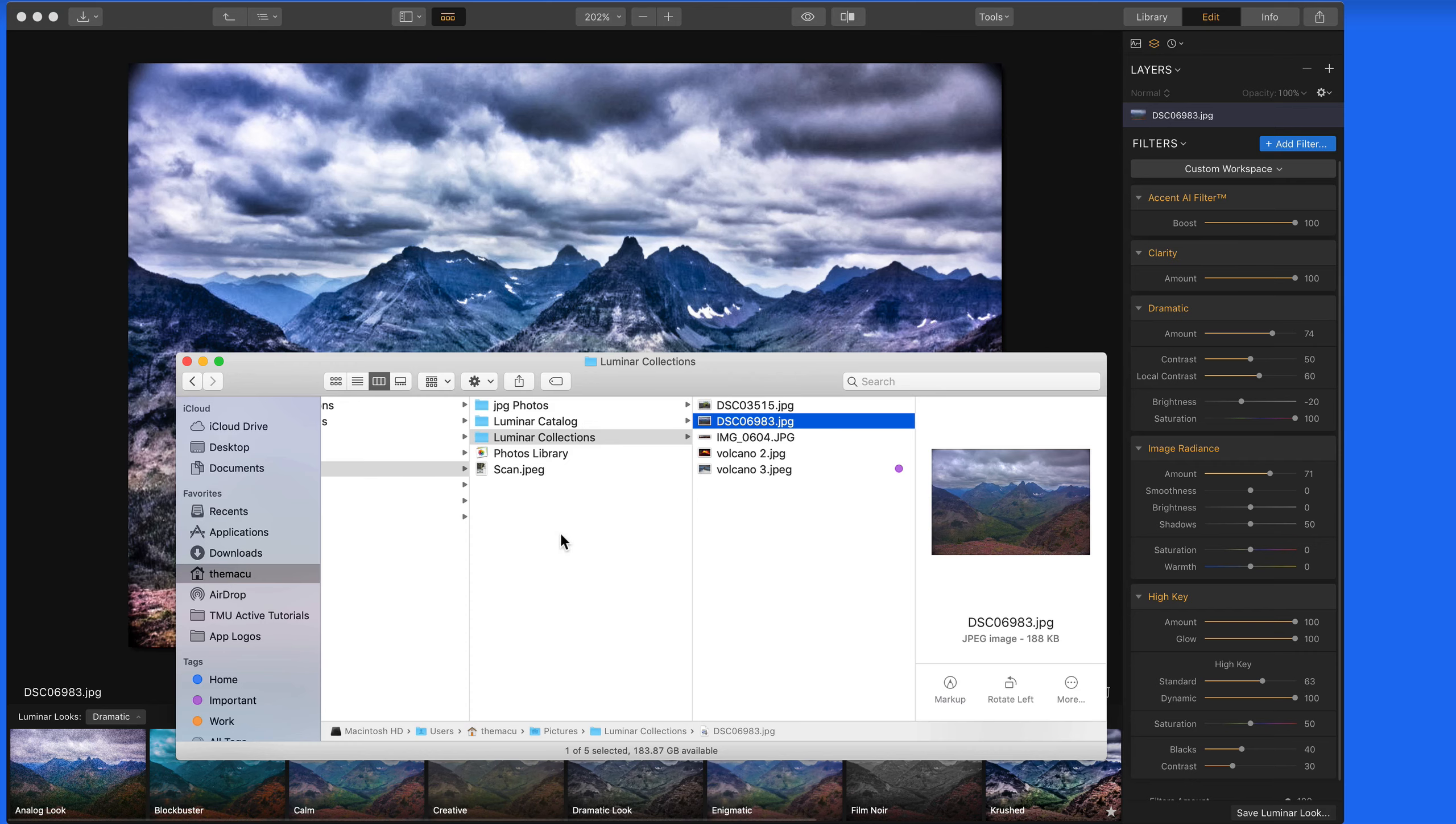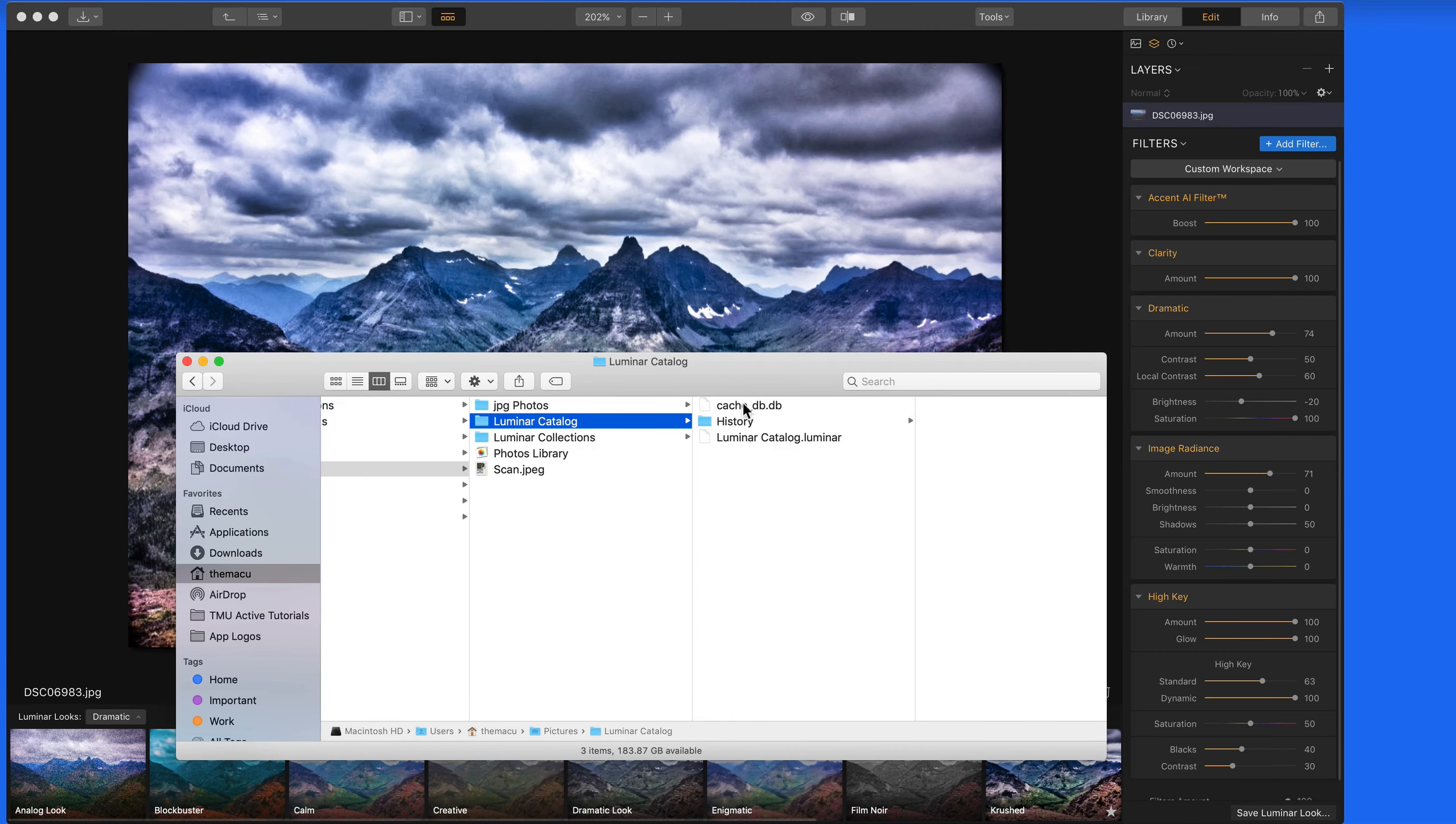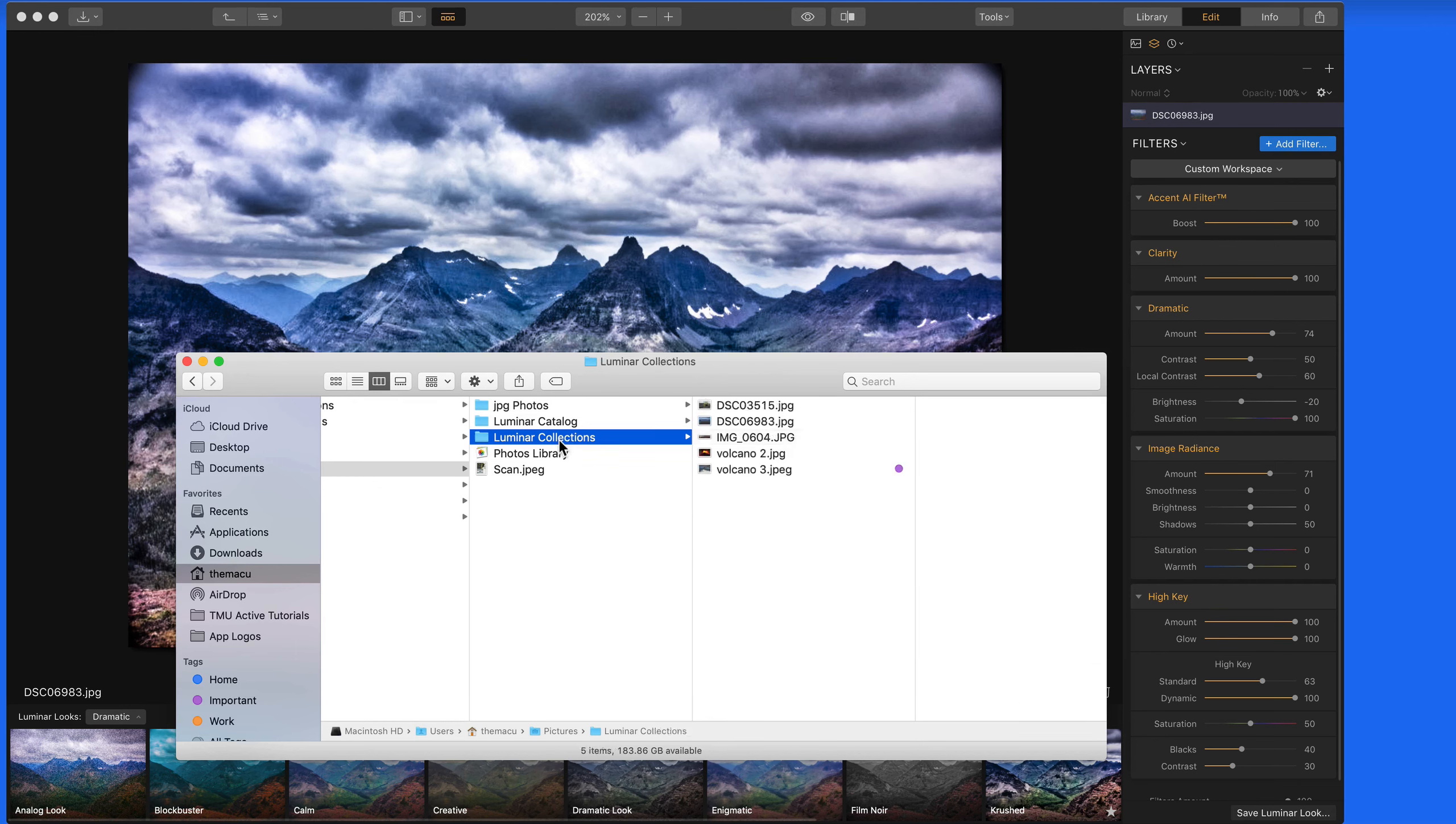The data applied to the photo by Luminar is stored in the Luminar Catalog folder, which will also be saved in your Pictures folder by default. You shouldn't need to do anything with this folder or the database files within it. Luminar does all that work.